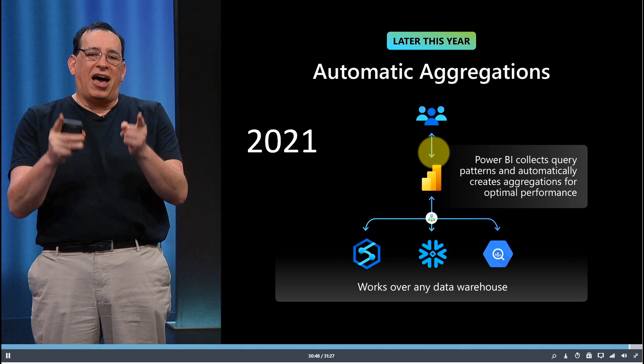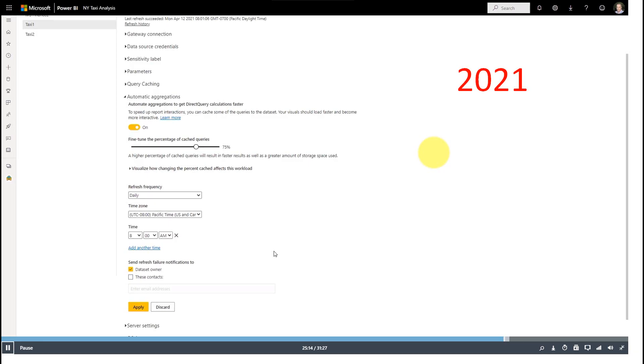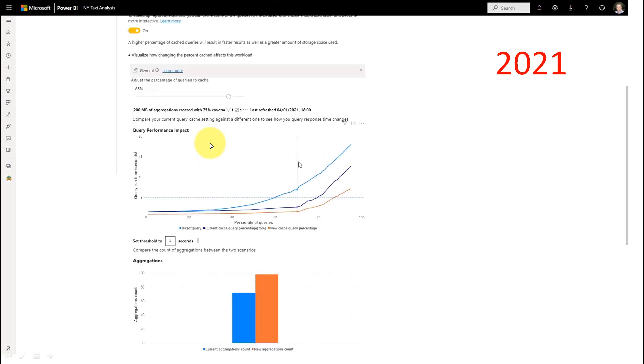The next feature coming later this year is automatic aggregations. Power BI collects query patterns and automatically creates aggregations for optimal performance — especially useful if you have billions of records and want to use direct query. In the dataset settings, you can automatically aggregate values, fine-tune the cache percentage, and see performance improvements based on your selections.